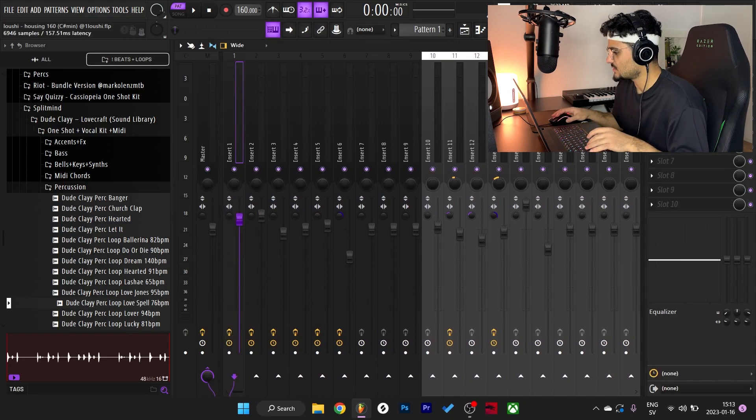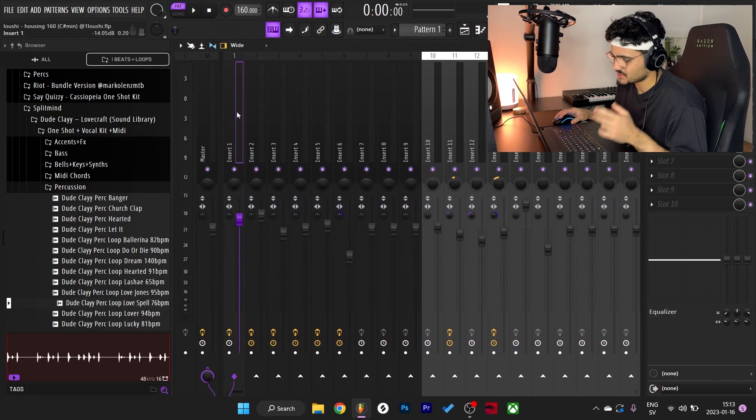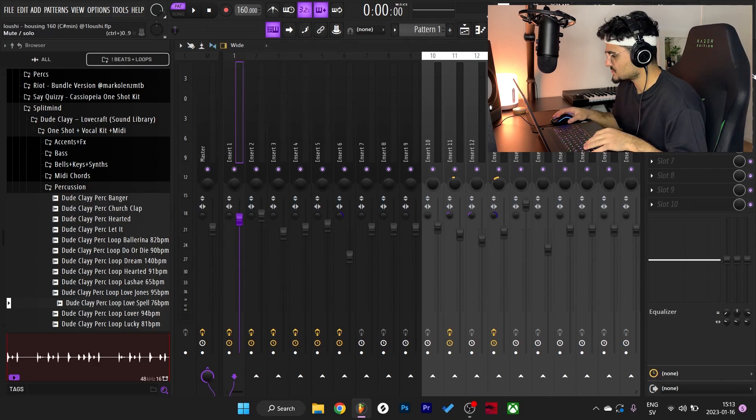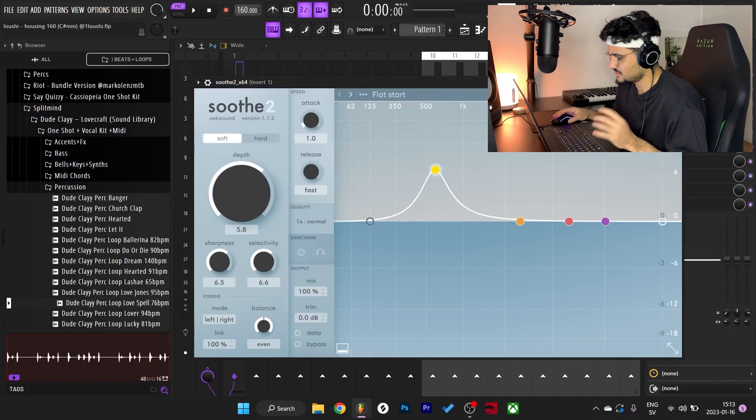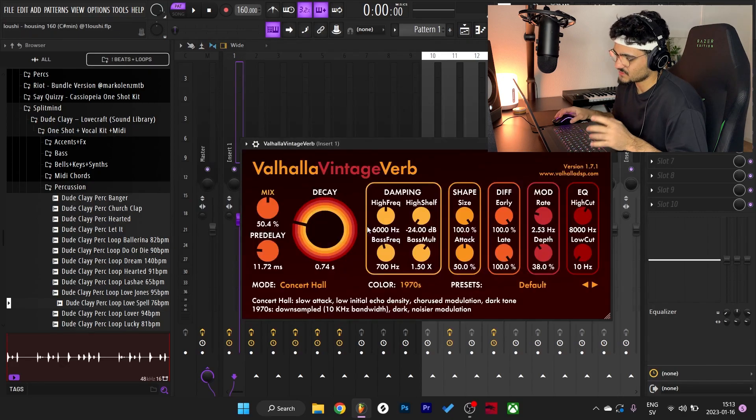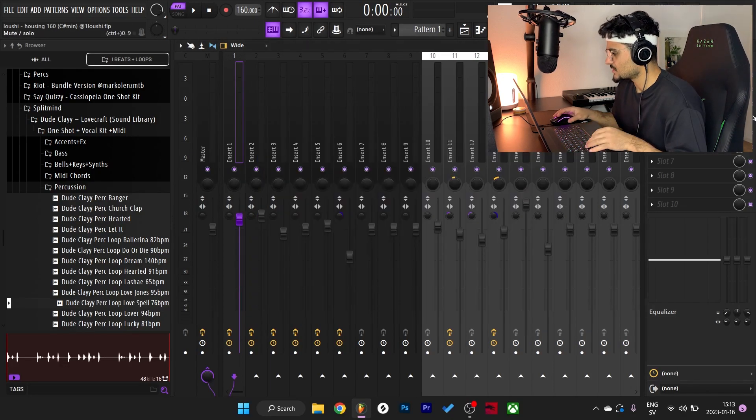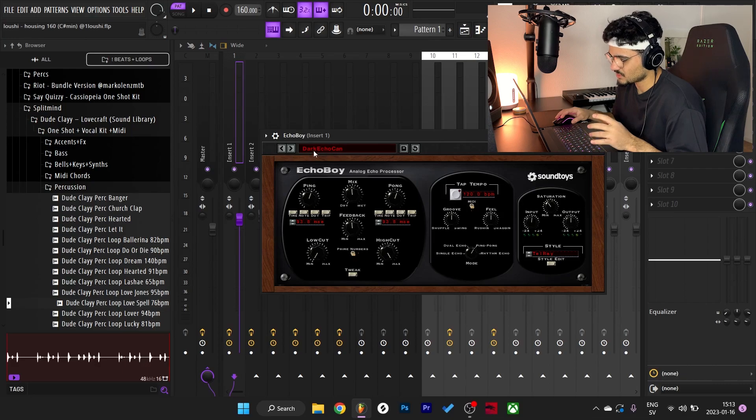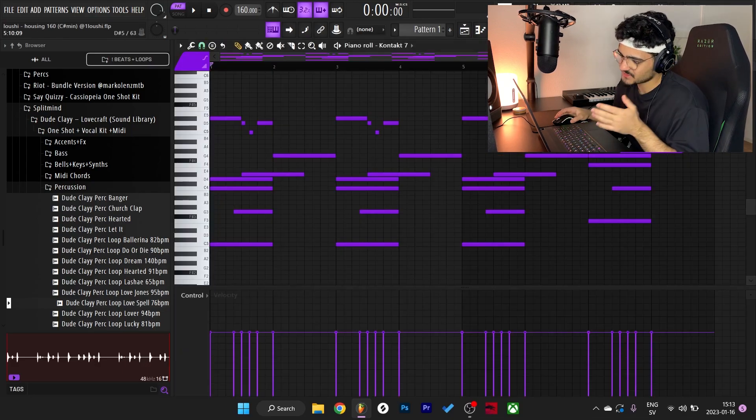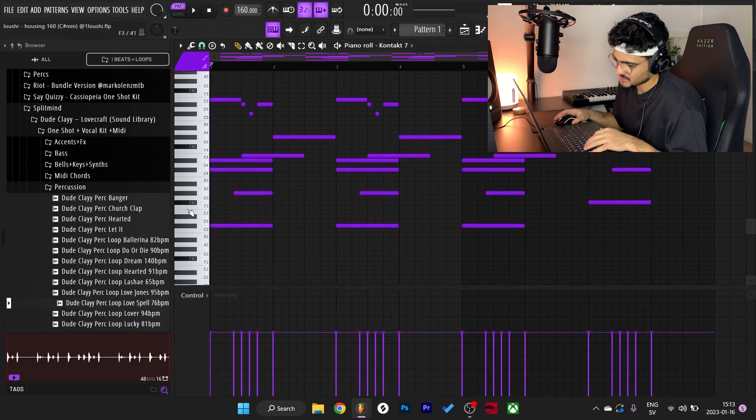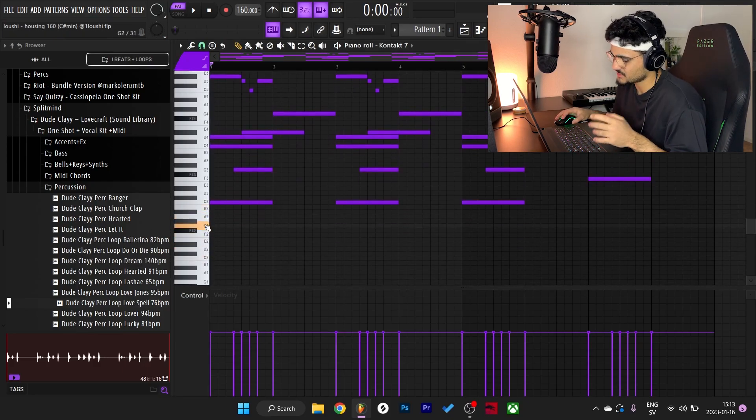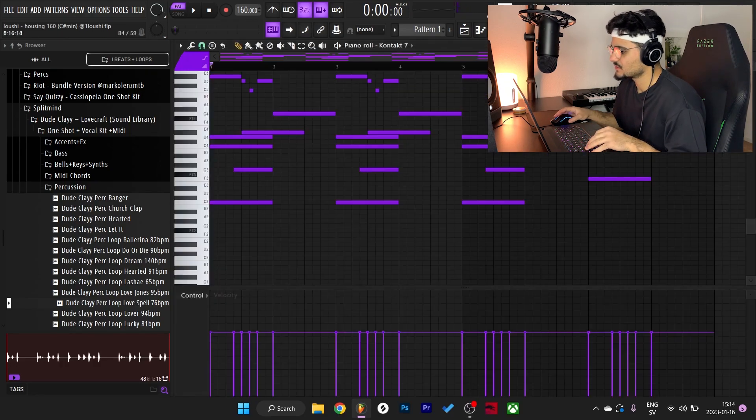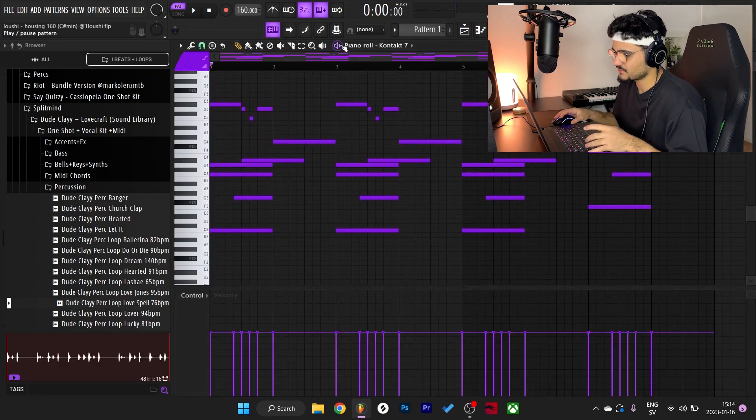Next thing that I did to this melody, I went into the mixer right here, then I routed it to mixer channel one. I added a Waves pitch shifter, pitched it down three semitones, and then I added Soothe. I got some frequencies here, cleaned up the sound a little bit. After that I added a Valhalla Vintage Reverb, and lastly I added EchoBoy, the Dark Echo Can preset right here. The reason I added a pitch shifter is because you can't use those low notes in this bank. As you can see right here, C3 is the lowest one.